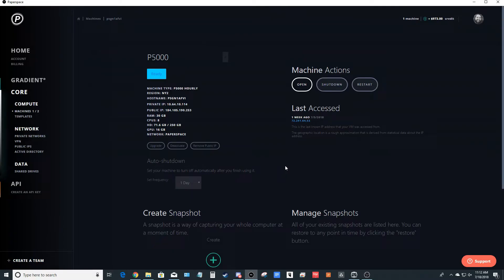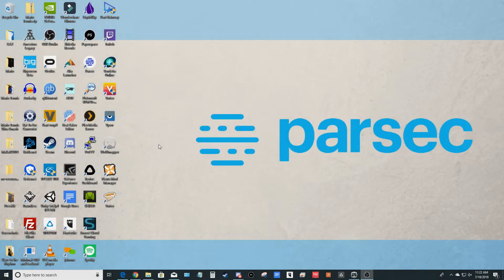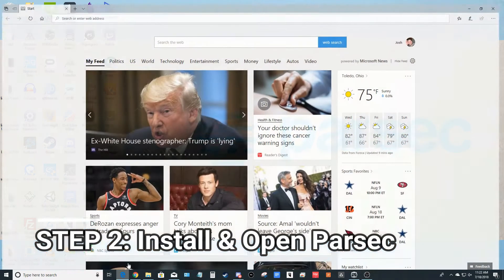All right, now that our machine is ready, you can go ahead and exit the PaperSpace app. Our last step is to actually install Parsec on our home computer. To do that, let's start by opening up our web browser.